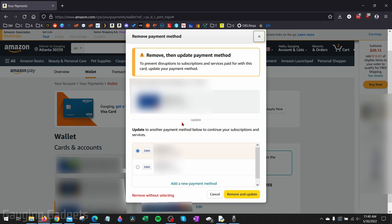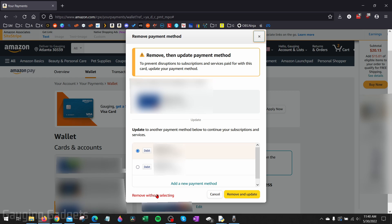Once you select Remove from Wallet, if you have other cards on your account you can select which one you want to be your new default card and select Remove and Update. If you don't want to do that and you just want to remove the card, go down to the bottom left and select Remove Without Selecting.